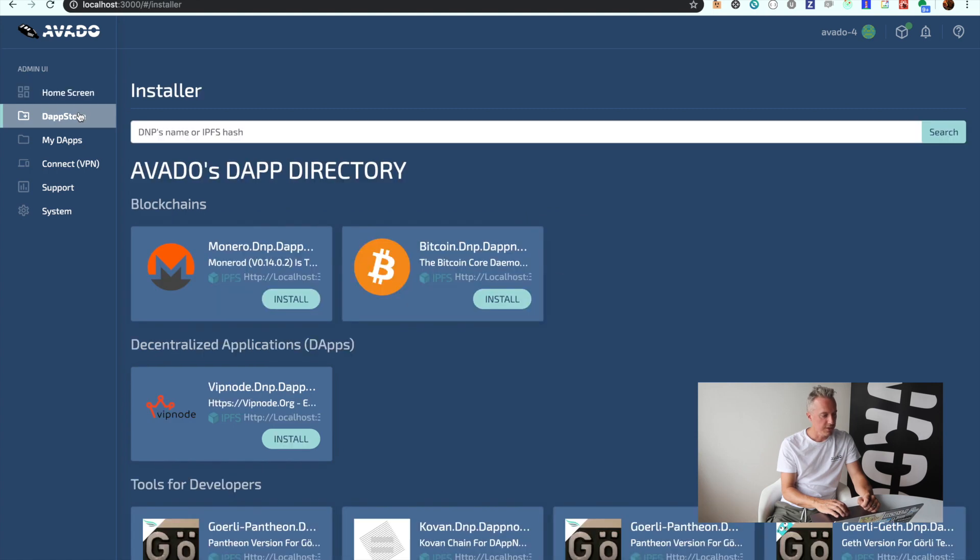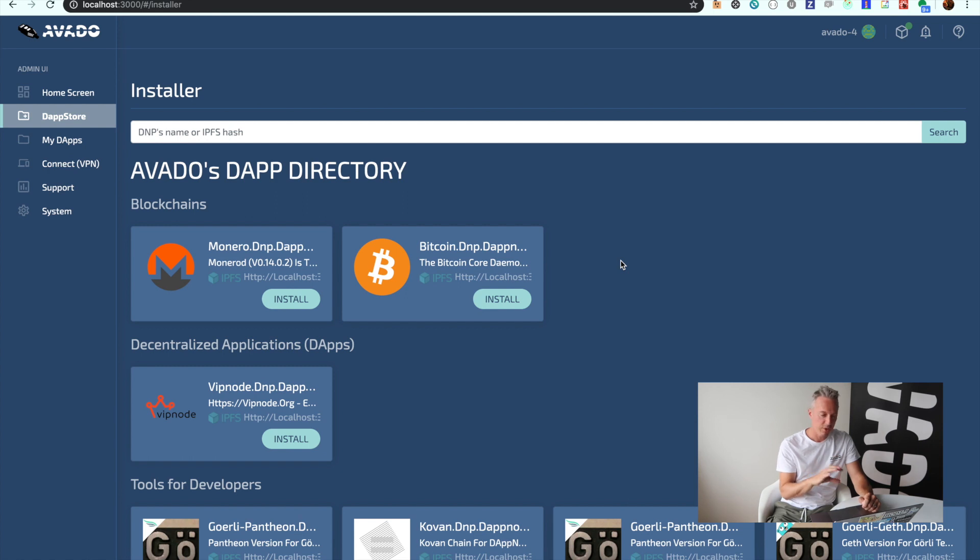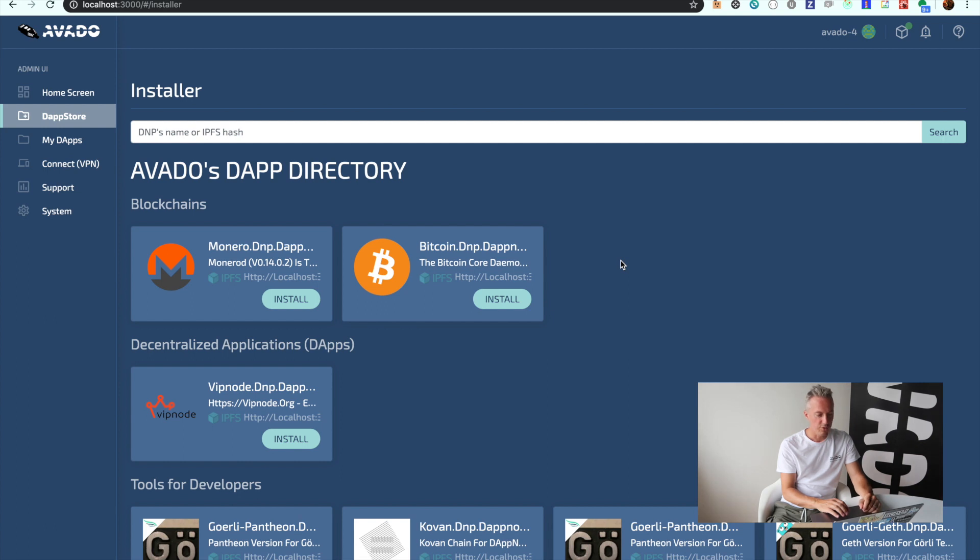On the second screen you will have the Dapp Store, which is a list of packages that we have created which you can additionally install on the box. As you can see, there are several blockchains you can install like Monero and Bitcoin, which we already installed here.